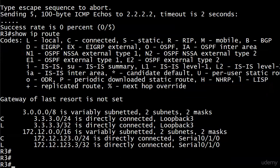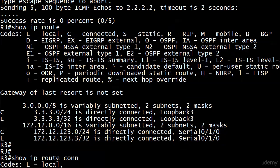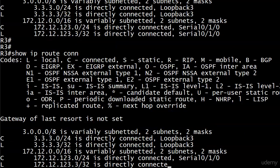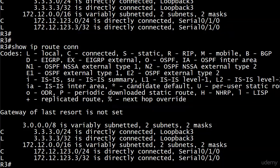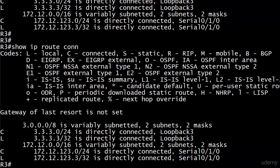So, let's do a show IP route connected. And that's still going to give us the local routes, which is fine. But the thing is, this router is looking to route packets to 2222.